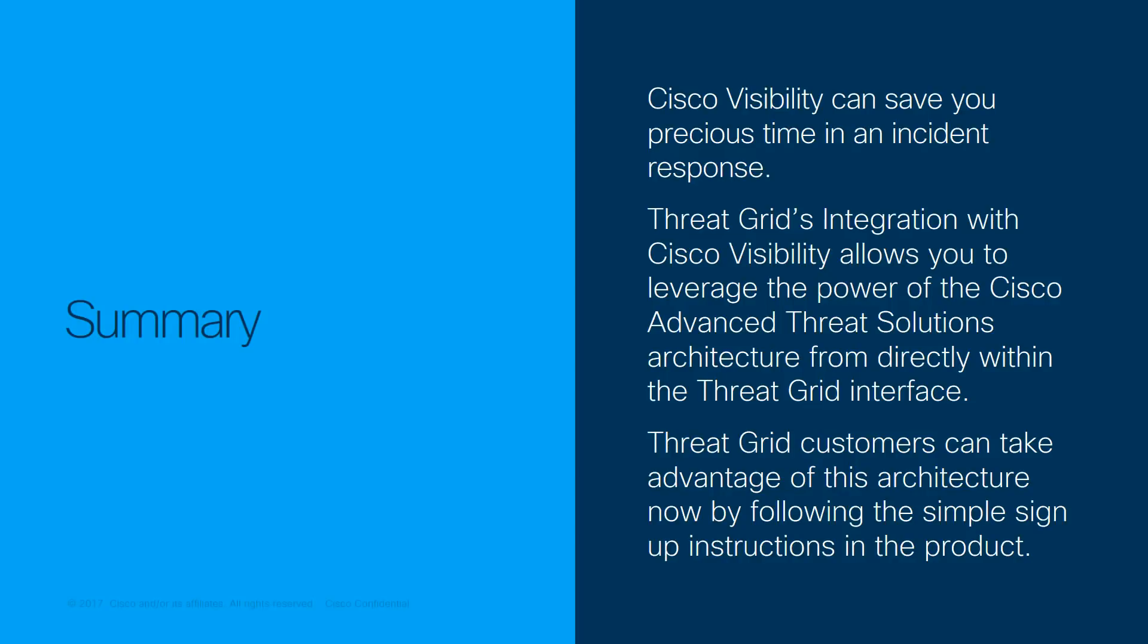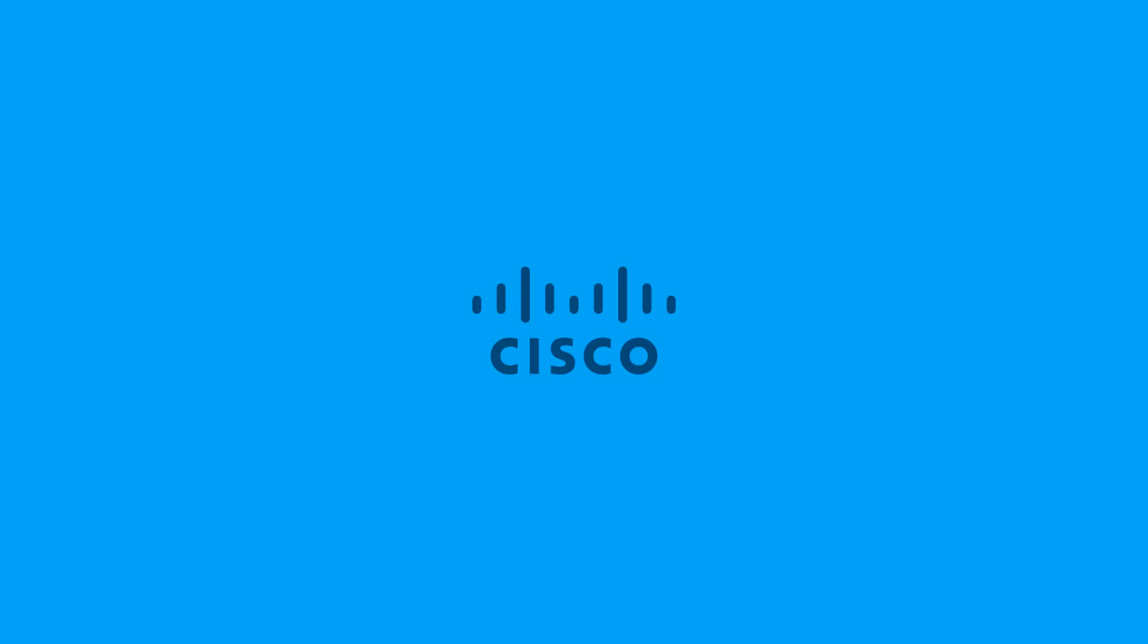Cisco Visibility is an integrated threat intelligence platform that can save you precious time in an incident response. ThreatGrid's integration with Cisco Visibility allows you to leverage the power of the Cisco Advanced Threat Solutions architecture from directly within the ThreatGrid interface. ThreatGrid customers can take advantage of this architecture now by following the simple sign-up instructions in the product. And if you are a ThreatGrid user, or would like to become one, or just want to learn more about this powerful platform, hit the subscribe button to stay informed to get more news, updates, and usage tips. Thank you very much.